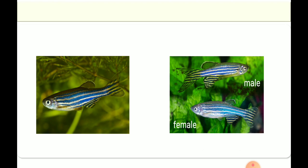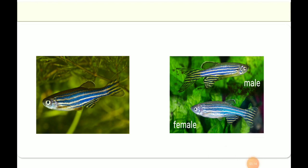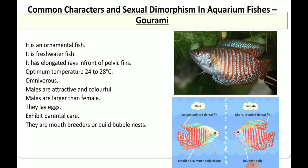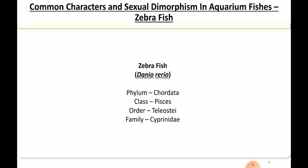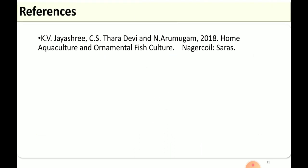In this session we discussed two different types of aquarium fish: zebrafish and gourami, covering their common characteristics and sexual dimorphic characters. That's all for this session. Thank you.